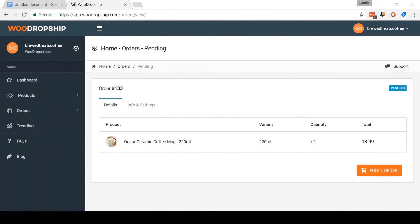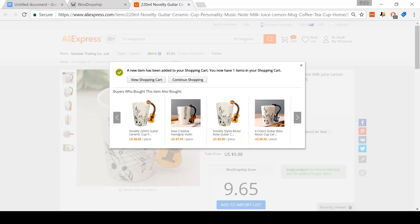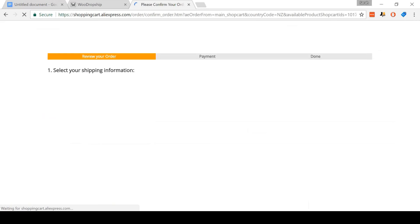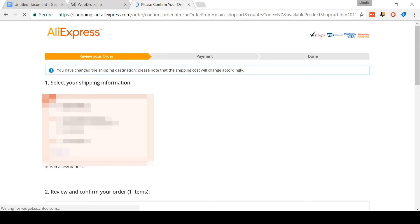So I've purchased this guitar mug. Now I'm going to fulfill the order with WooDropship. To do this, I've come to pending orders and I'm going to click Fulfill Order. Now what WooDropship is doing is adding this item into my cart and typing in the customer address for me automatically. I'm not pushing any buttons here — it's doing all of this without any input. And this is a huge part of what makes WooDropship an amazing app for creating a semi-automated store, as it is semi-automating this fulfillment process for me. It is a huge time saver.